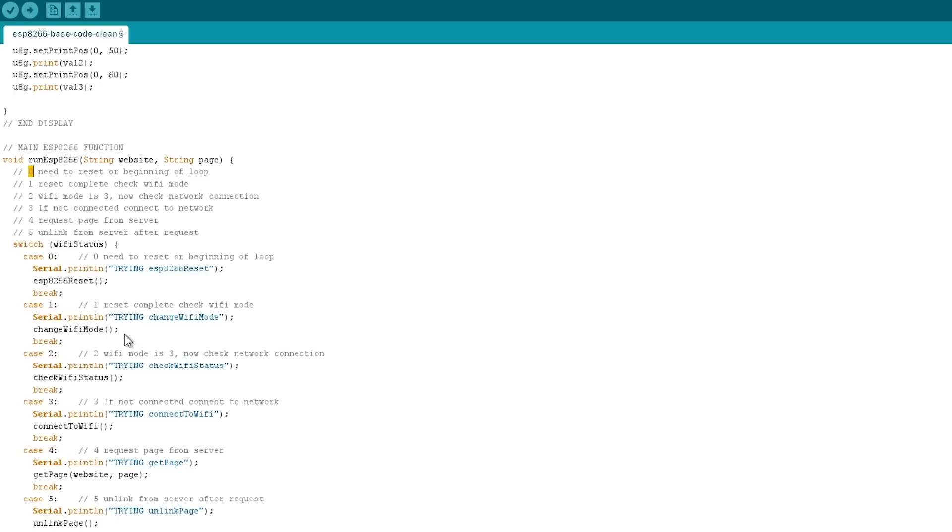If the number is one, it will change the Wi-Fi mode. It also checks whether the Wi-Fi mode is currently three, so whether it's able to connect out to the internet and also be connected to. So that's Wi-Fi three. It gives it both different modes. If the Wi-Fi status is two, then it will check for the Wi-Fi status connection.